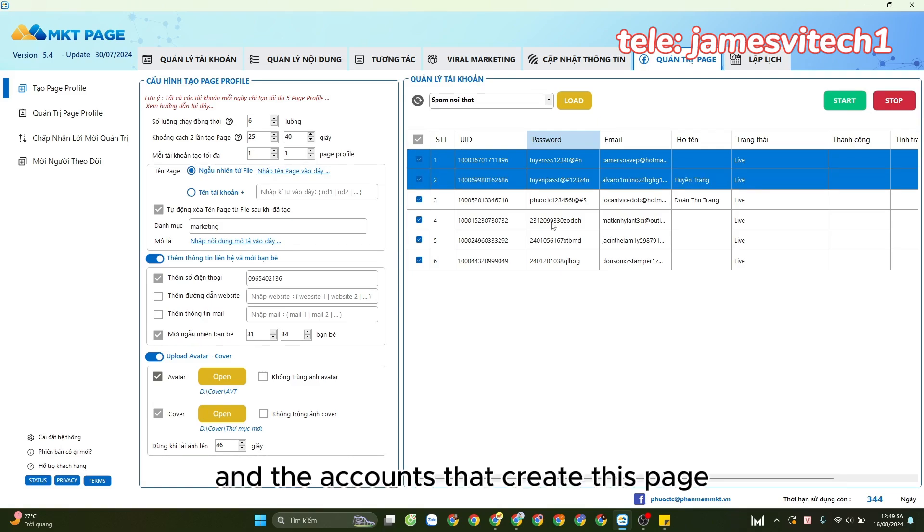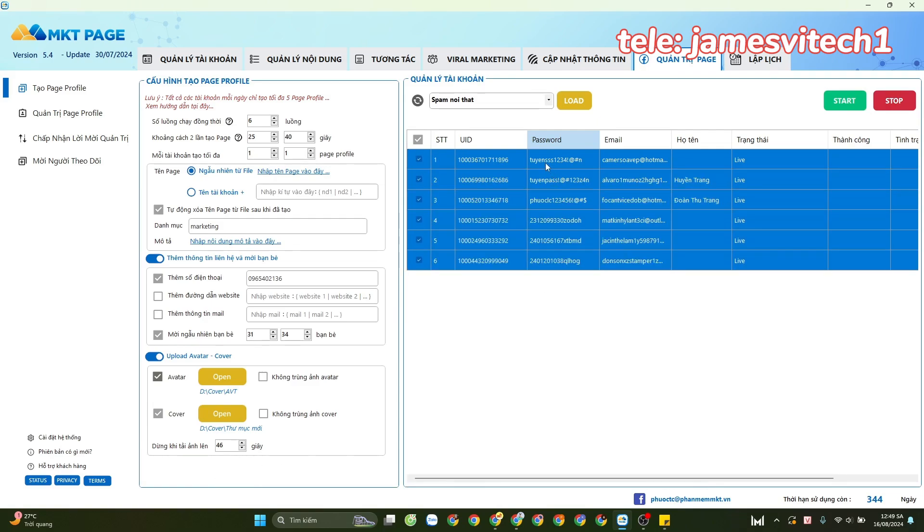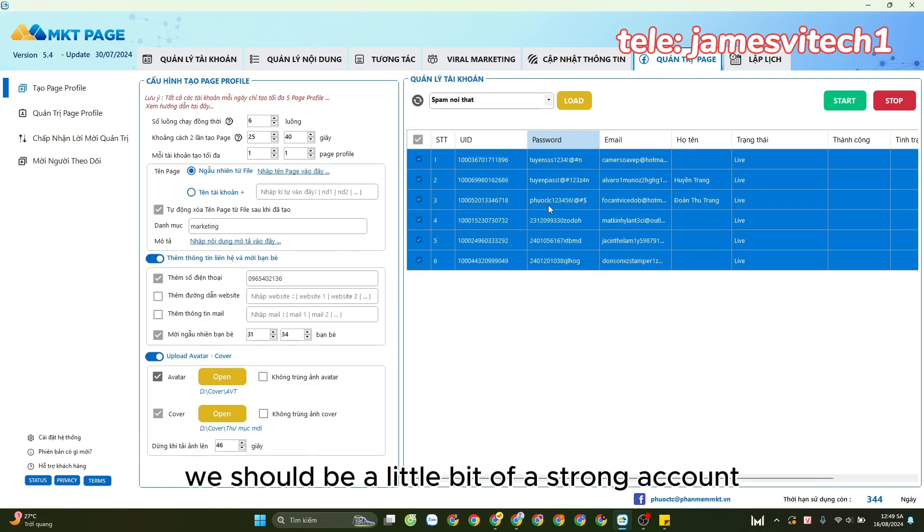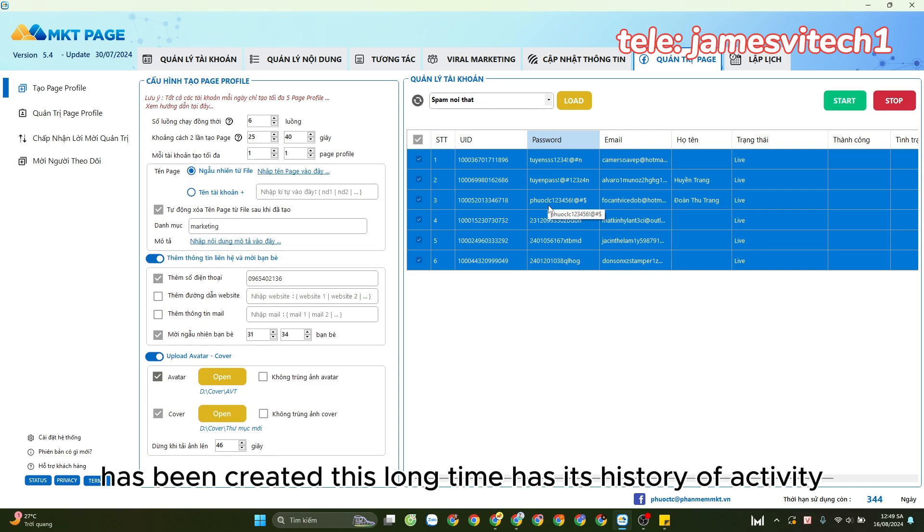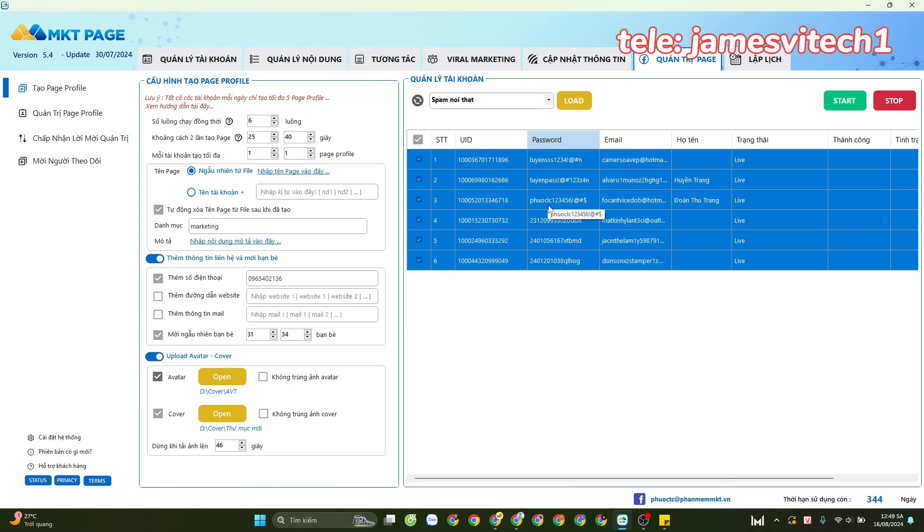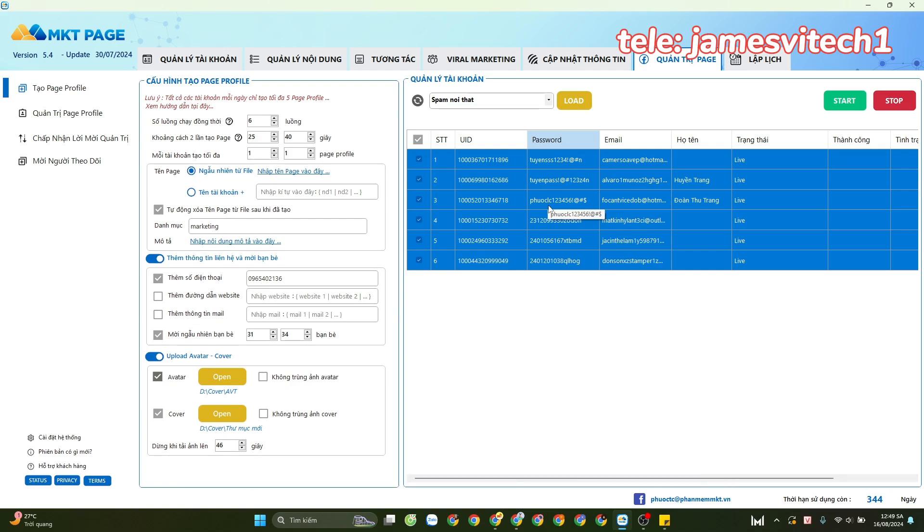The accounts that create this page should be strong accounts that have been created a long time ago, have a history of activity, and have had interactions from before. This is the part where we have to grow accounts beforehand.